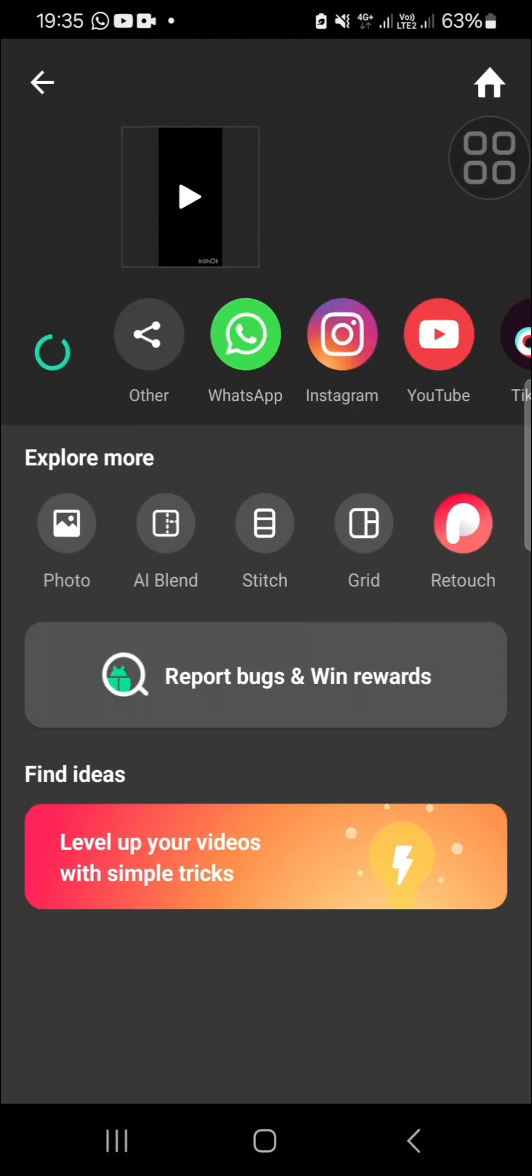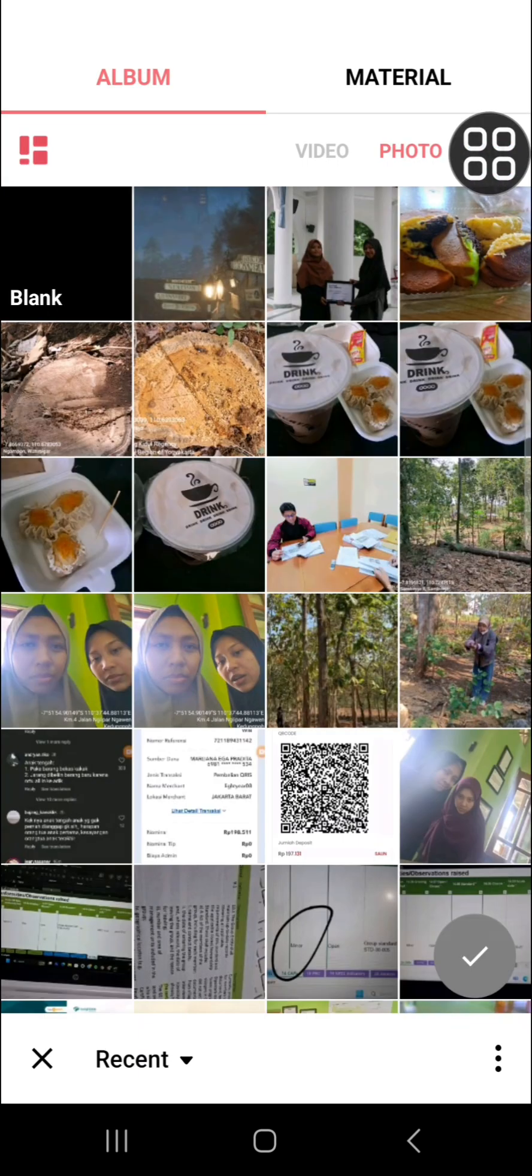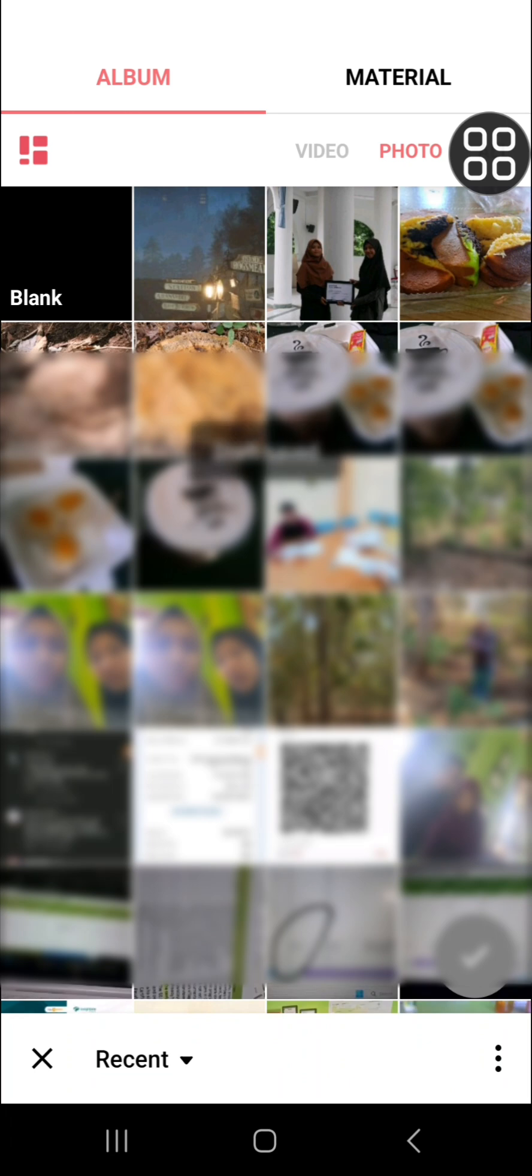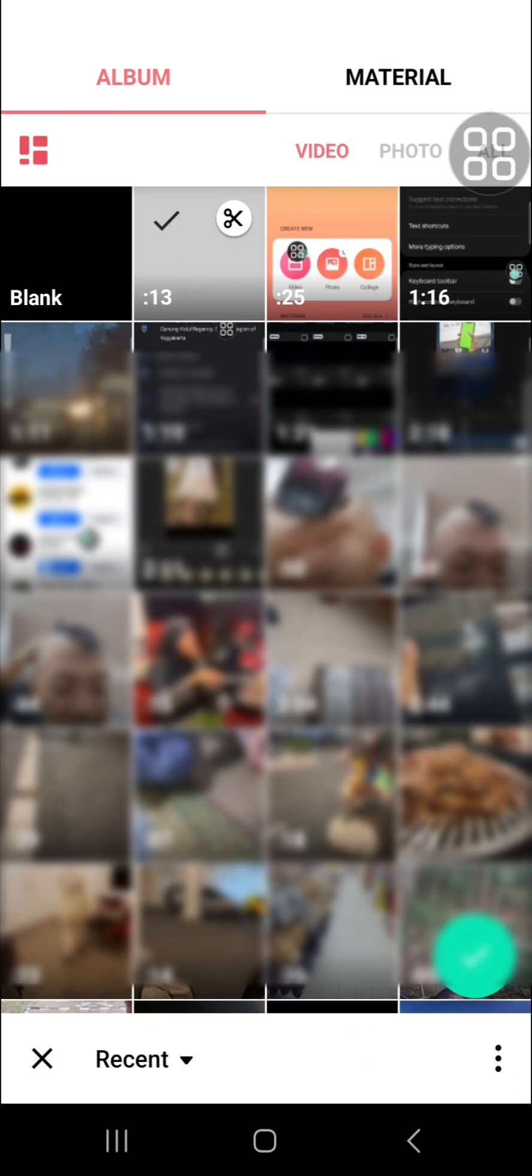And then we're going to create a new project. Just tap on Create New, and then you are going to import the video we have saved to our device. I'm going to click on it.